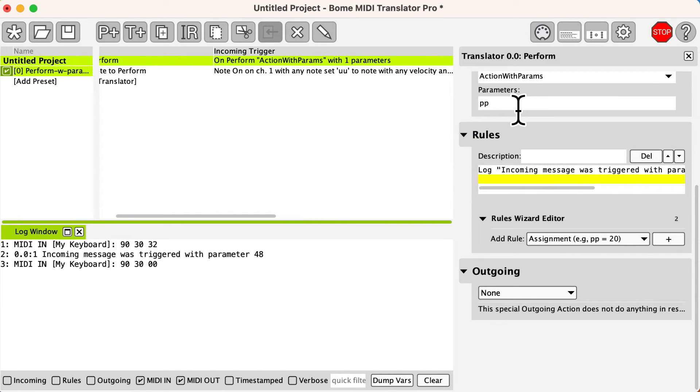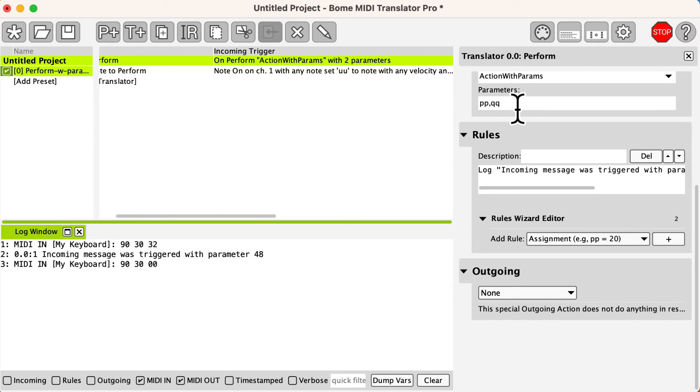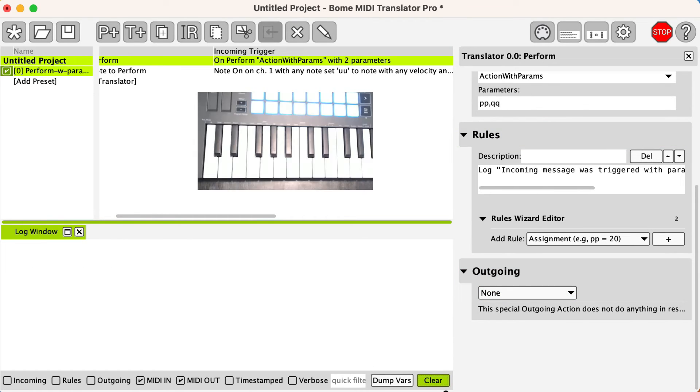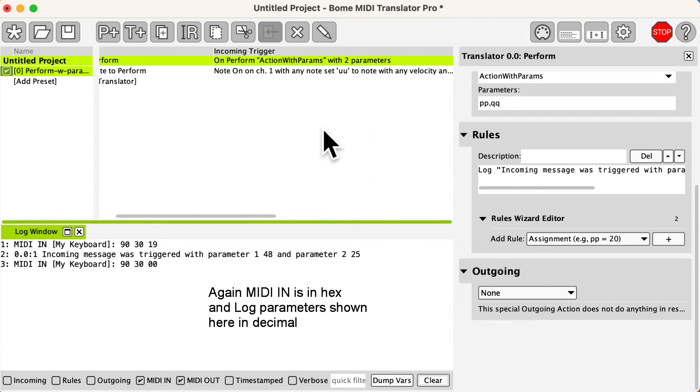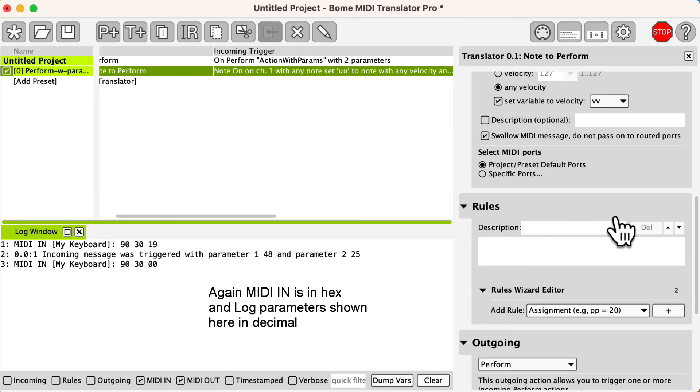We then add a second incoming parameter in the perform translator. Let's assign it the local variable qq. Now you see that both the note number and the velocity is captured and displayed in the log window.